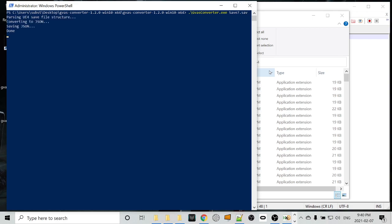We're going to get parsing UE4 save file structure, converting to JSON, saving JSON, done. I'm not sure how long this method is going to work. So if you get errors at this point, this video might be too old. They may have changed something. Converter might need updating. Not a lot can be done at that point. But we're successful here.